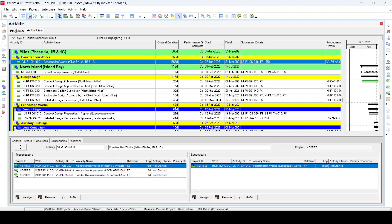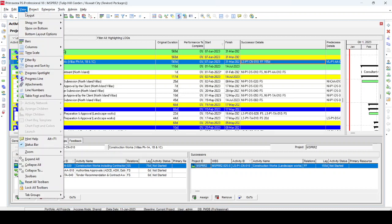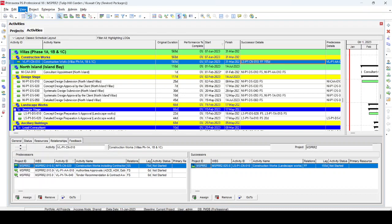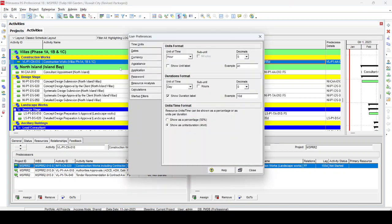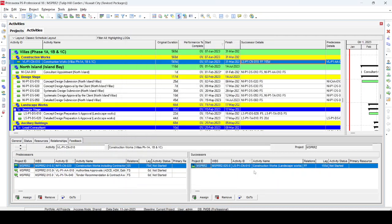That is why this method is not very accurate. When using it, it is better to tell your contractor or supplier not to use the letter 'd' — uppercase or lowercase — in their Activity IDs. If there is no 'd' in the Activity IDs, this method will work properly. Also, before using this filter you must go to Edit, User Preferences, Time Units, and ensure 'Show Duration Label as d' is checked, so lags will display with 'd'.